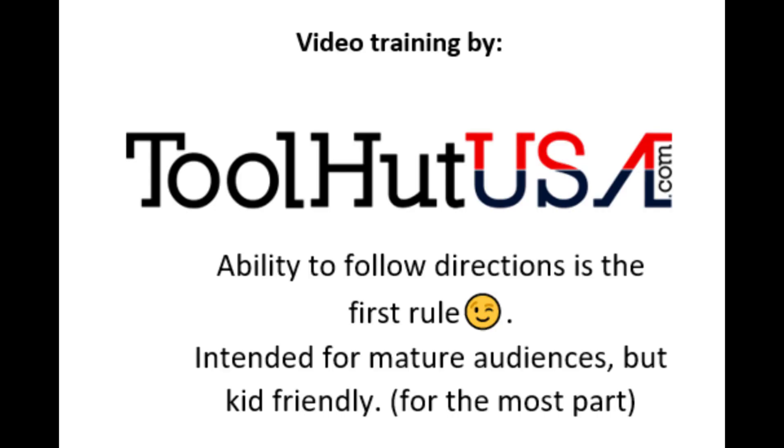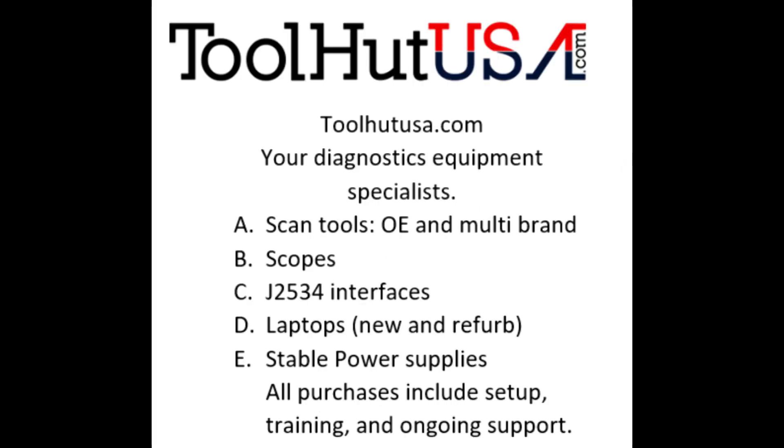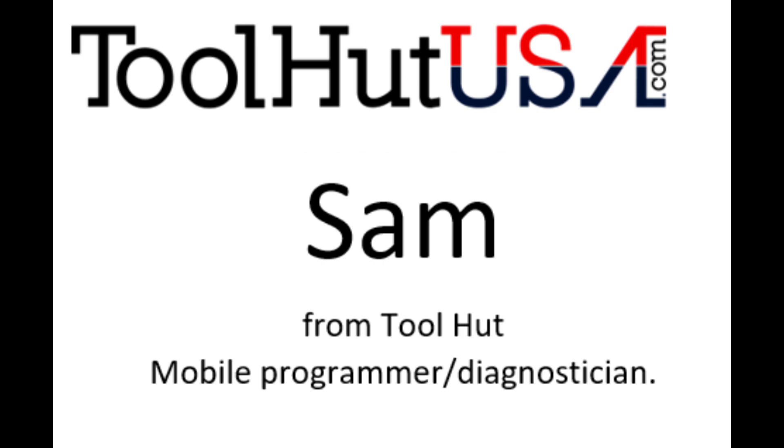Okay, first things first. Any of the equipment that you see used in my videos is available on the website. If it's not there, send me an inquiry off the website toolhutusa.com. That's T-O-O-L-H-U-T-U-S-A.com. My name is Sam.